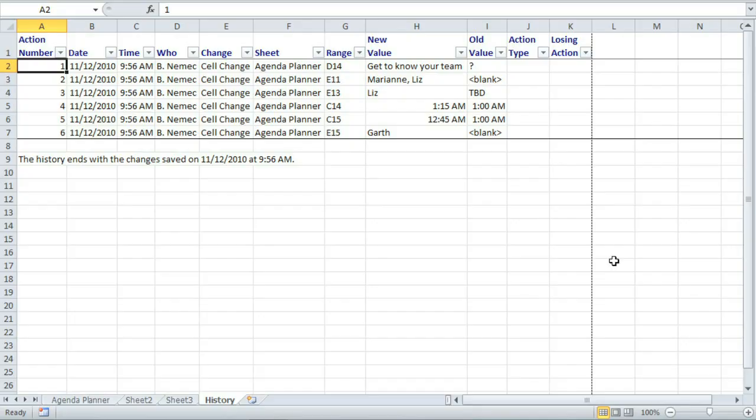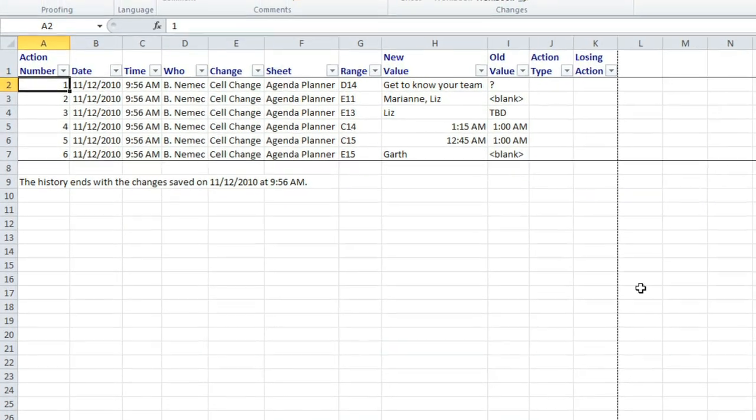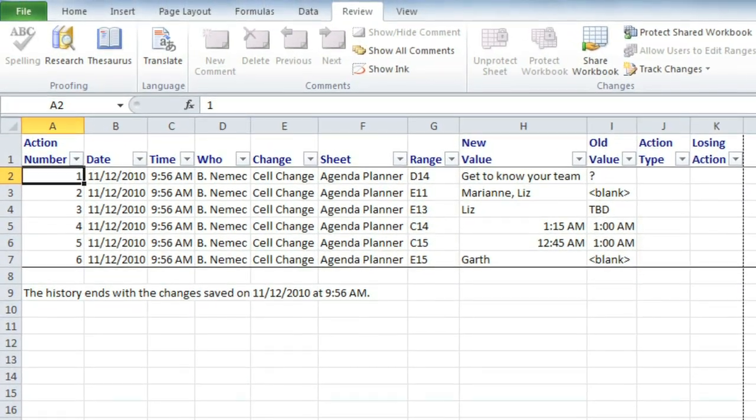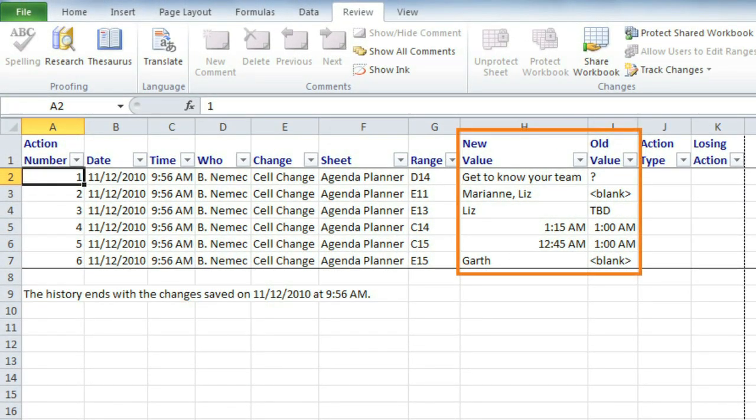It will create a new sheet called History. Now I can just glance over all of the different changes that were made, and I can also see which cells they're in.